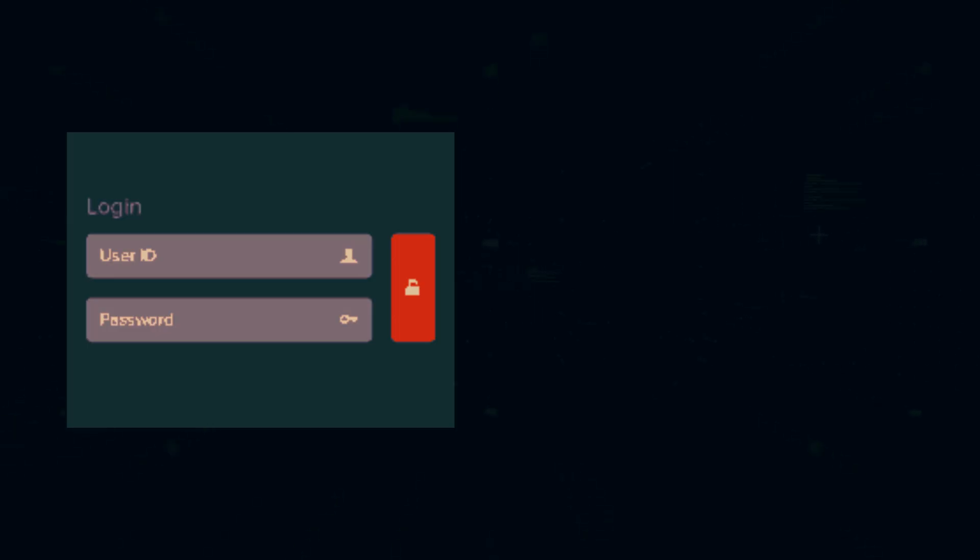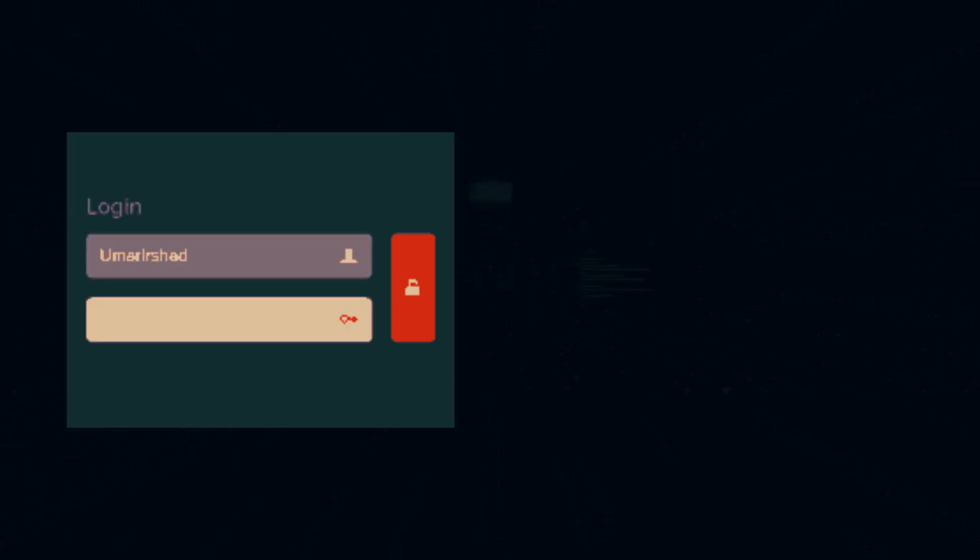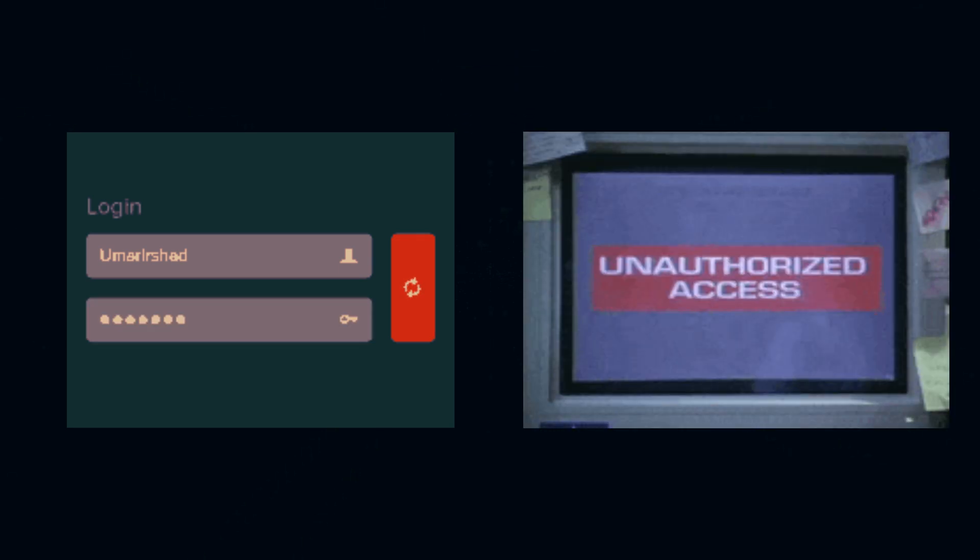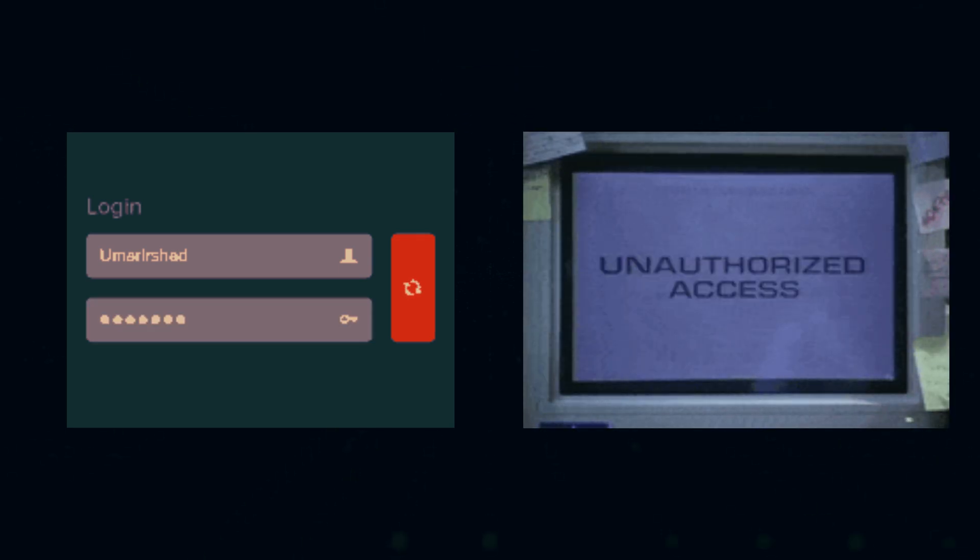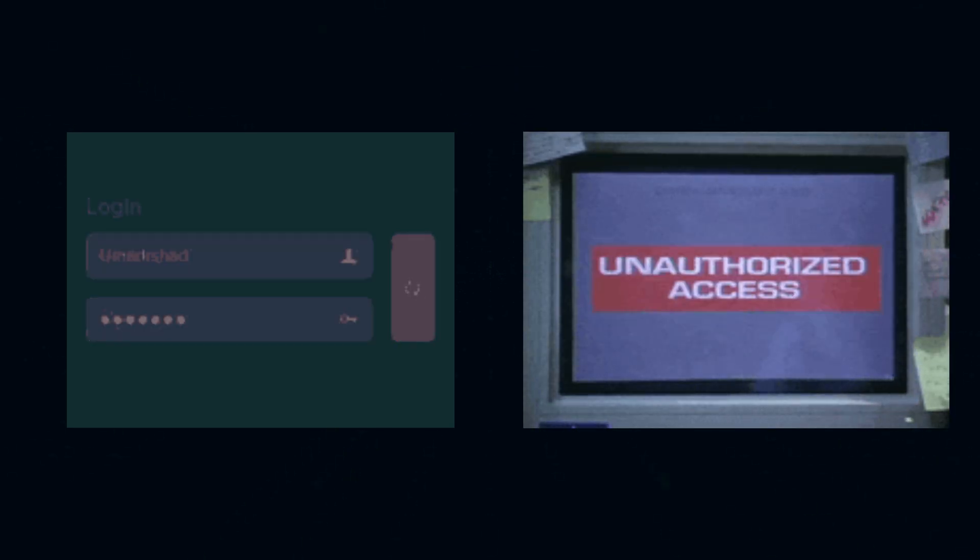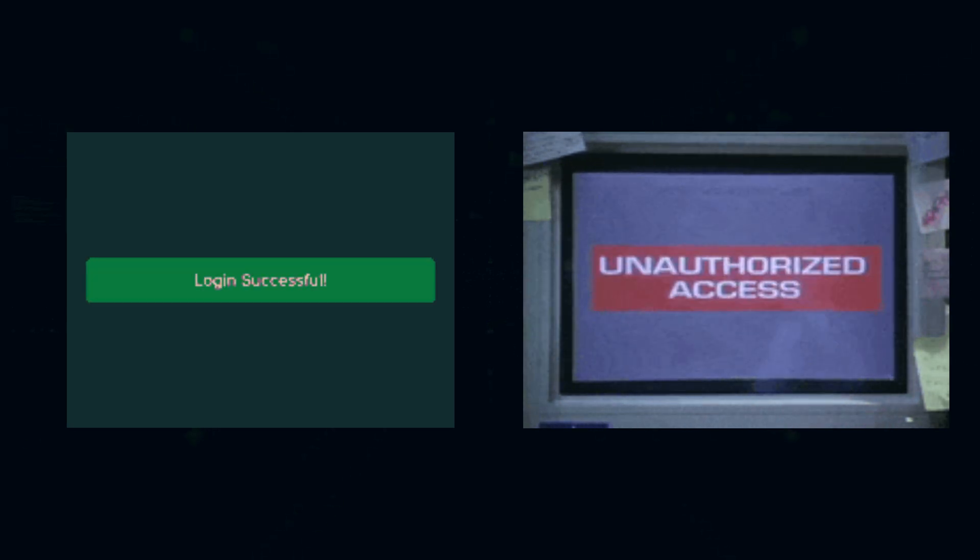If a correct username-password pair is found, the script logs the success and stops further attempts. Attackers use this method to crack weak passwords and gain unauthorized access.